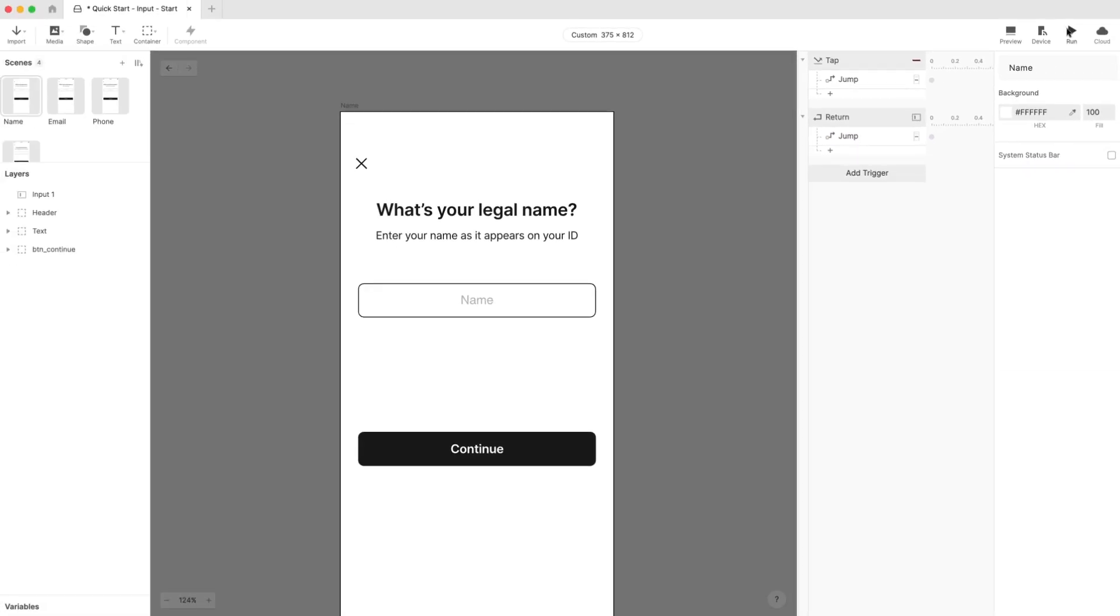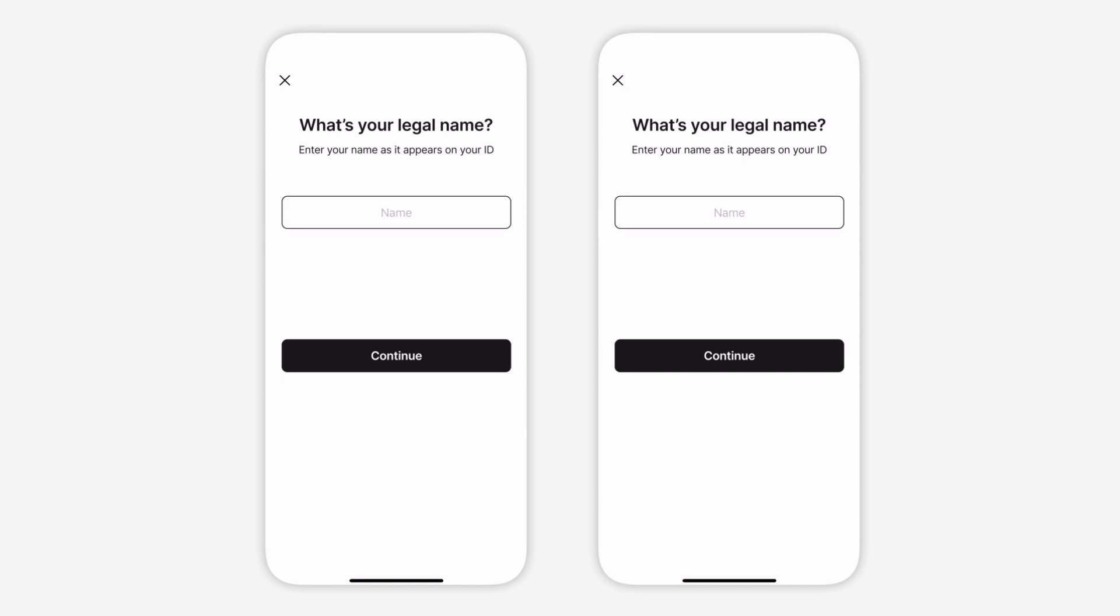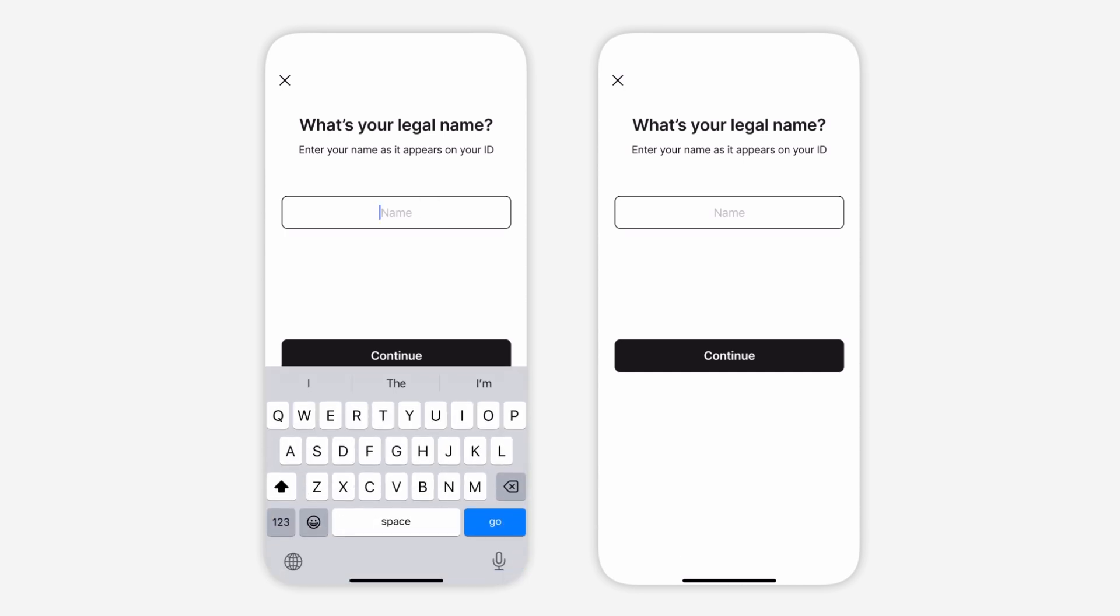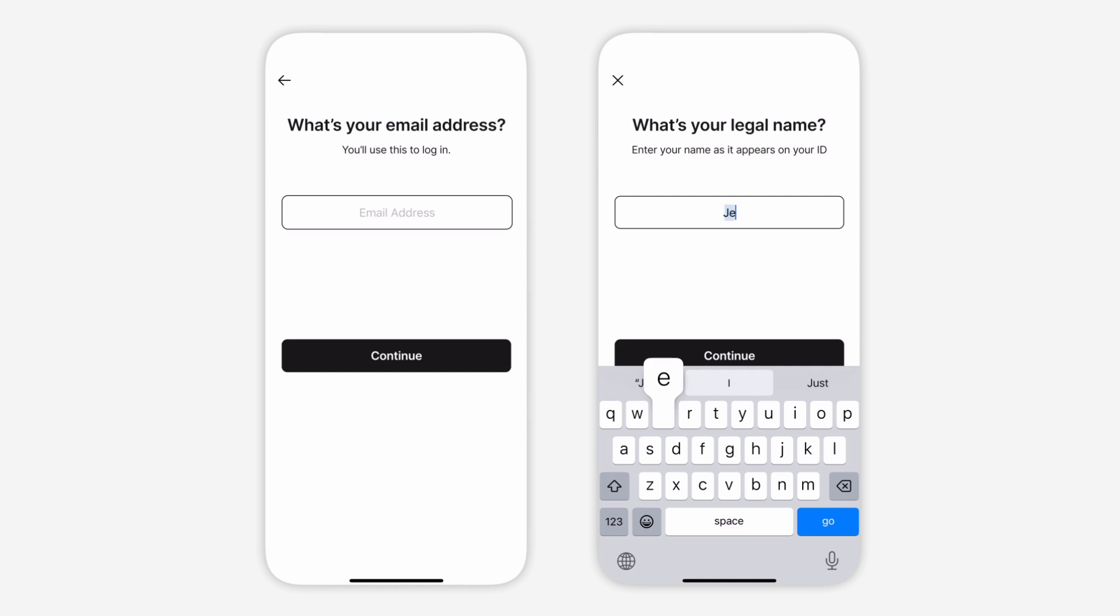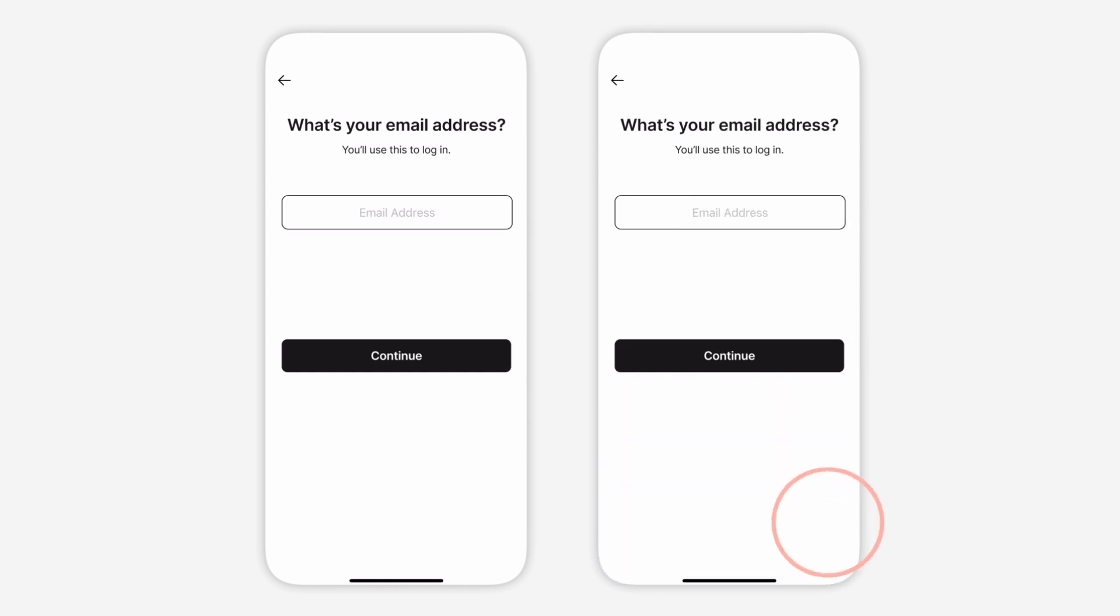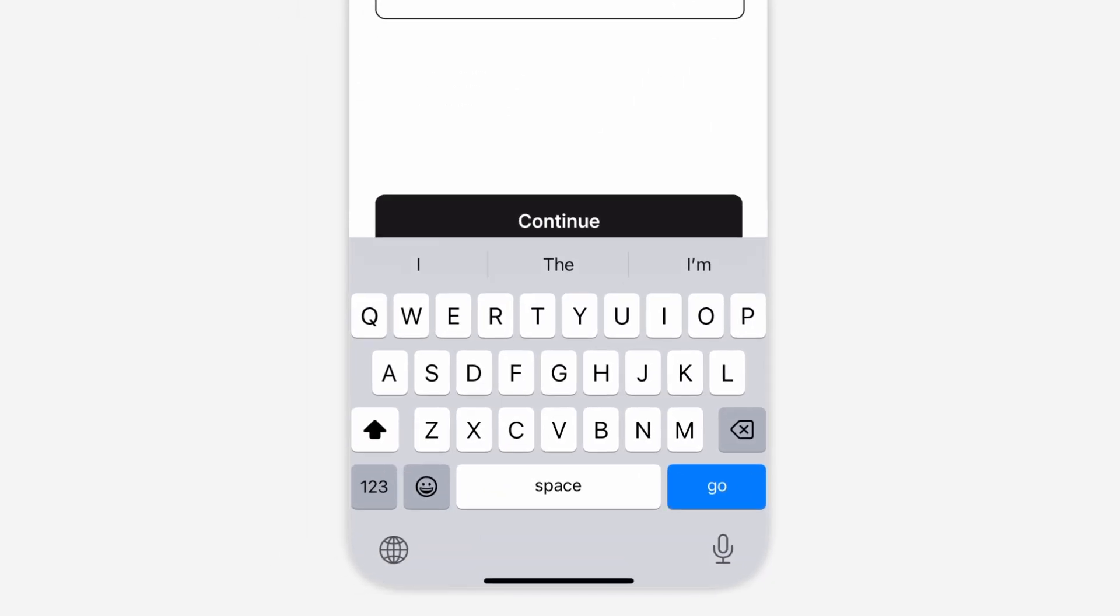Now when we preview, we'll see that we can move on to the next scene either by tapping on the continue button or by simply pressing the enter key on our keyboard once we're done typing. Speaking of the enter key,